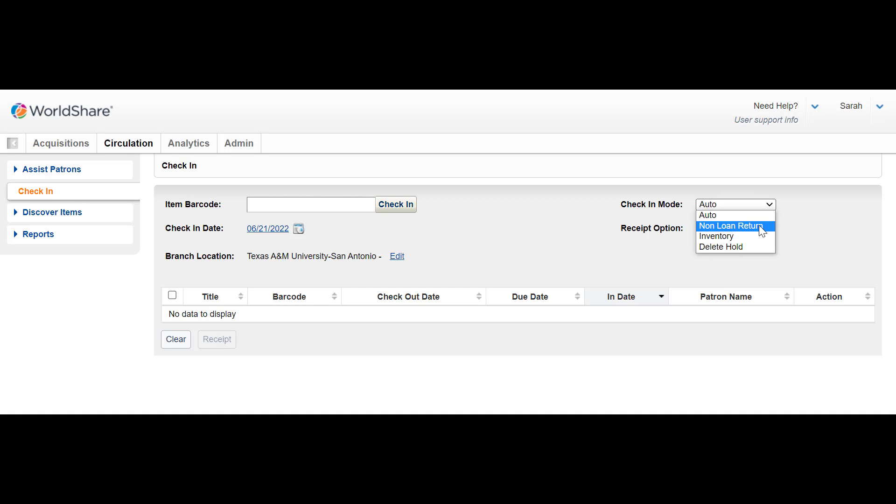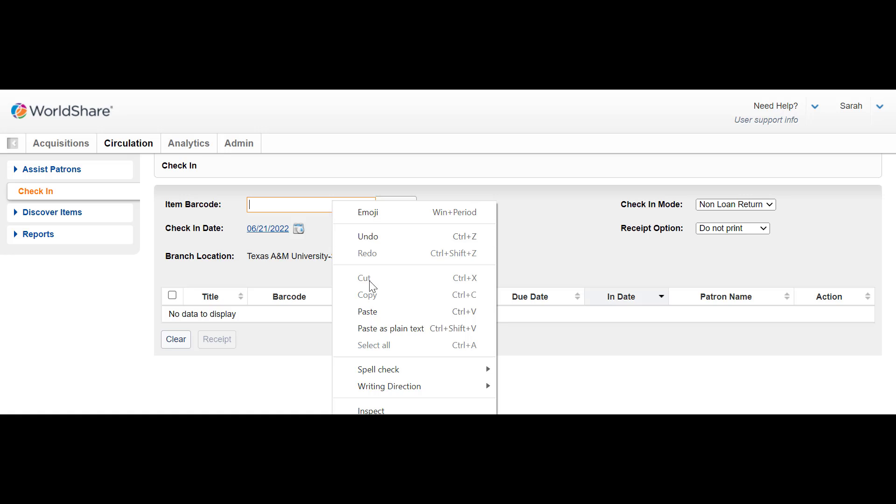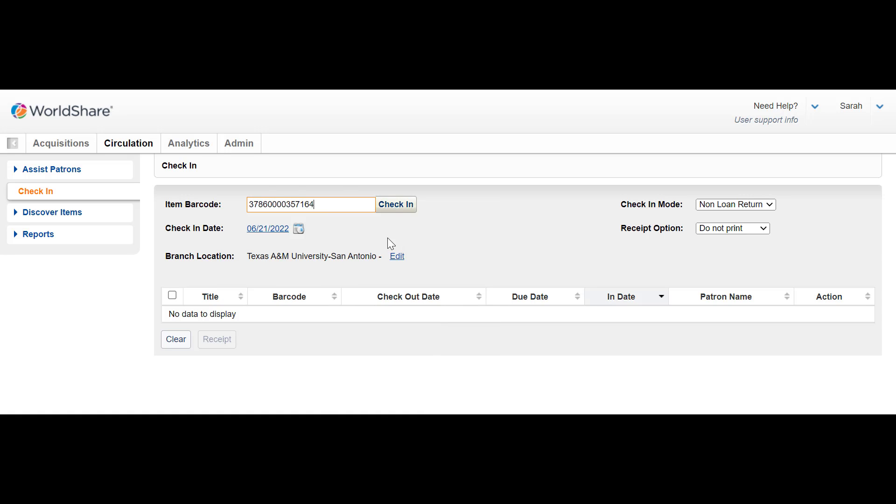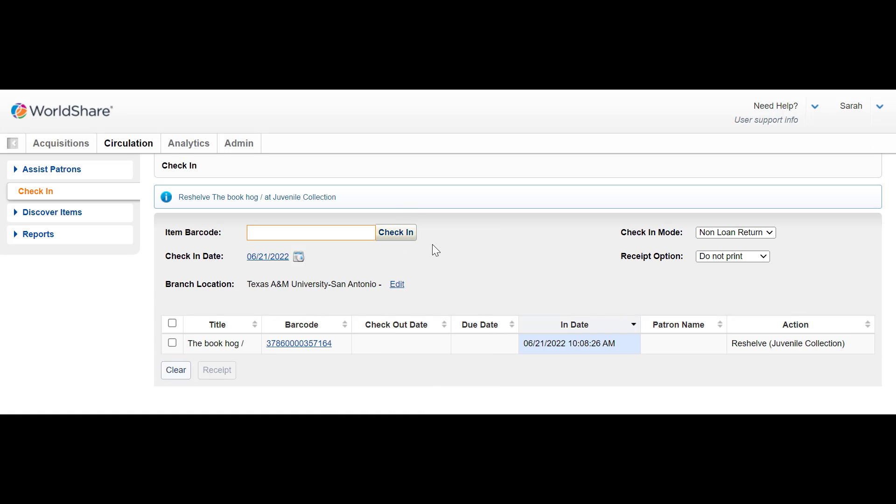Change the check-in mode to non-loan return. Scan the barcode of the item that you found and click check-in. Continue to repeat this process for any other items that you found out in the stacks.